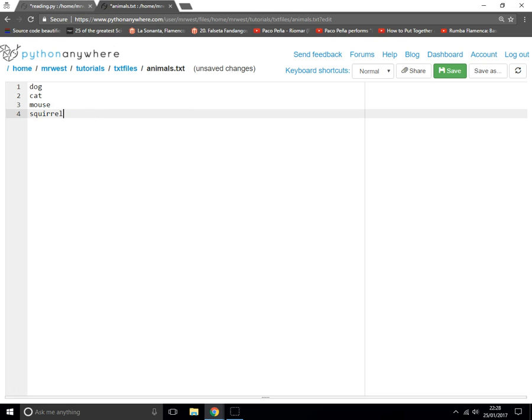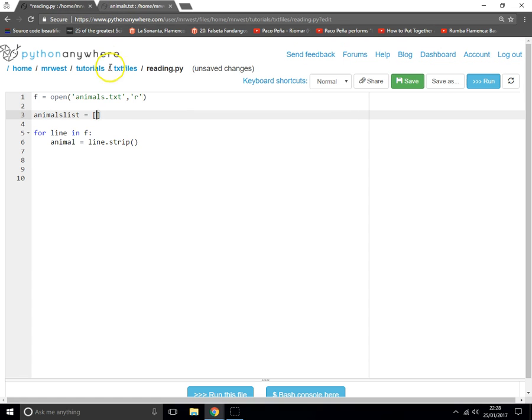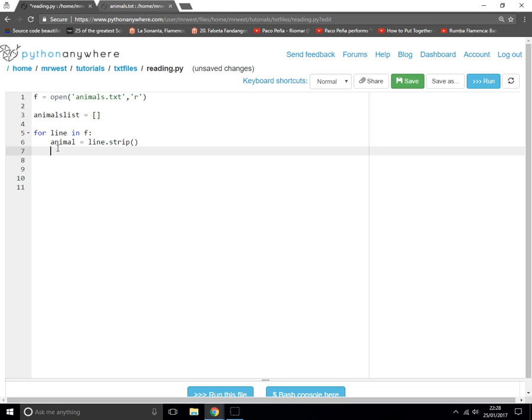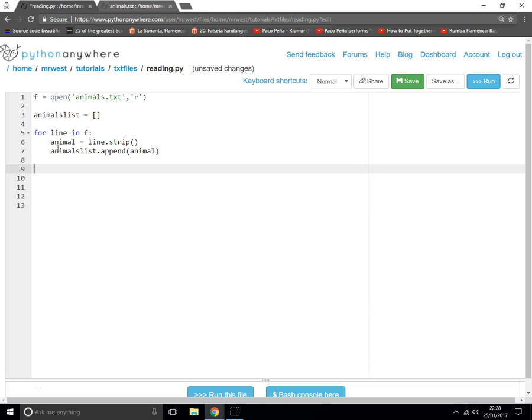We go for each line in that file, we strip that line, and then what we need to do is animals_list.append. Append means add, and we'll add the animal to the list. There we go, perfect.